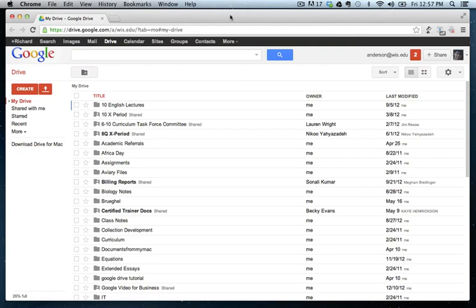Greetings faculty and welcome to another WIS technology tutorial. Today's tutorial is a follow-up to my previous video regarding using Google Forms on the iPad to collect student work.